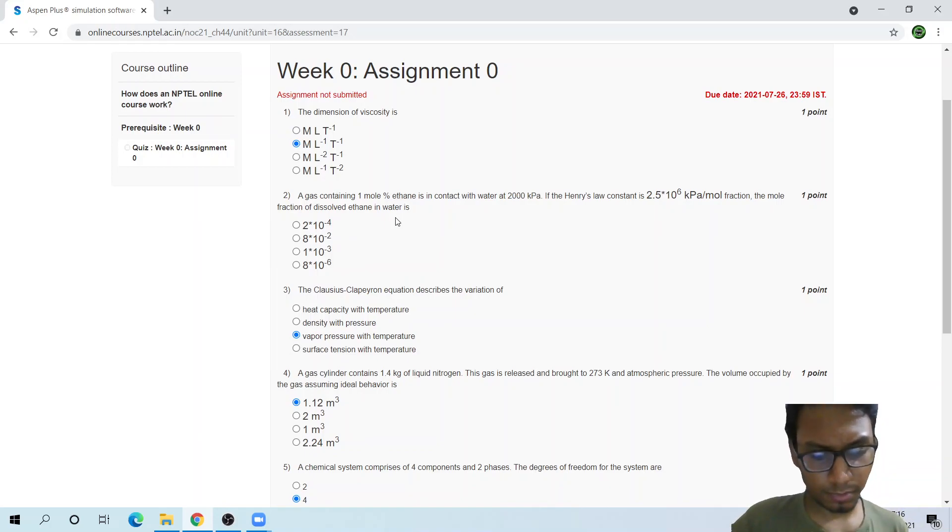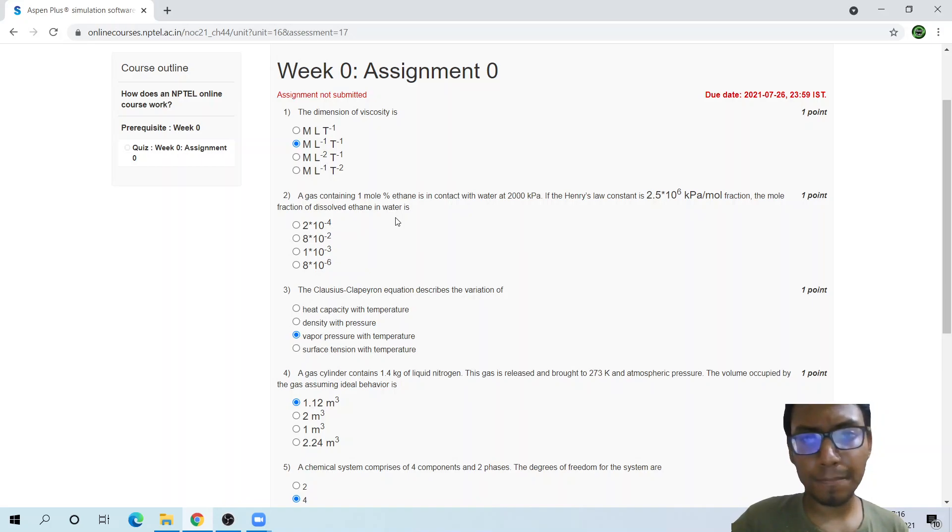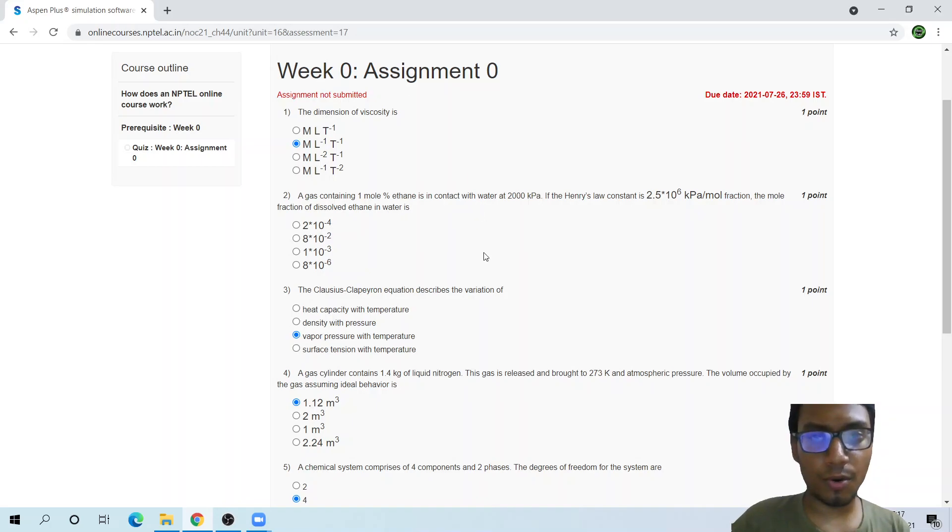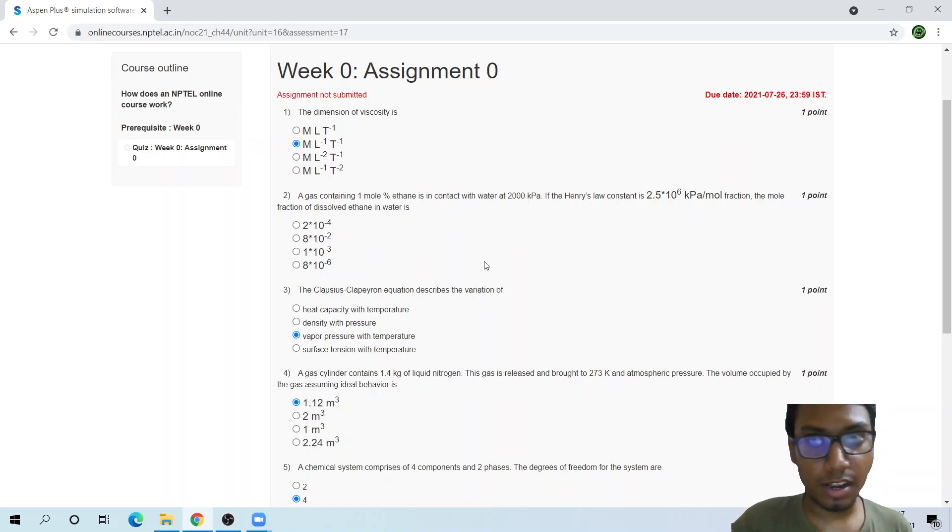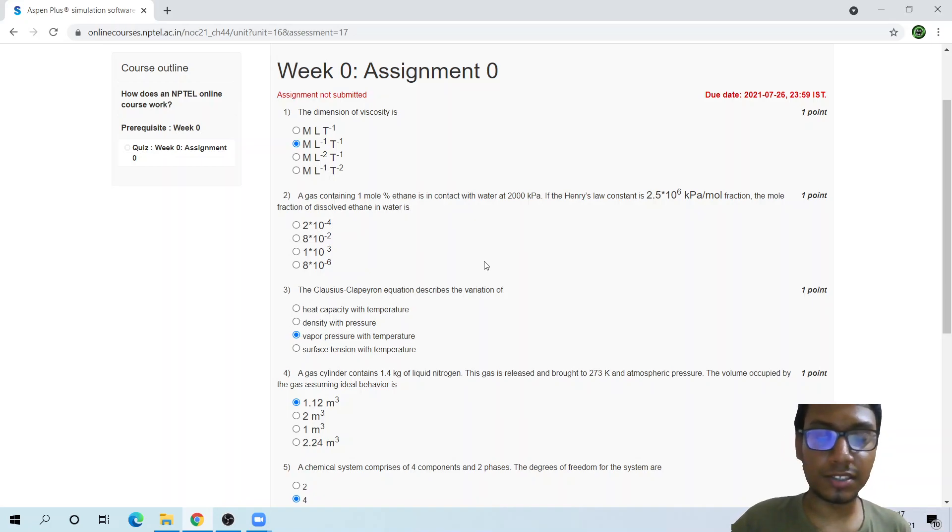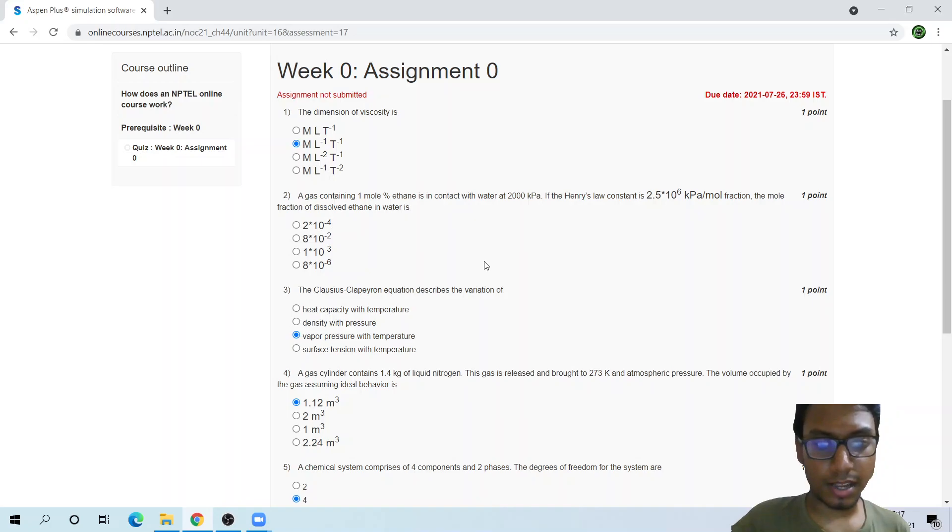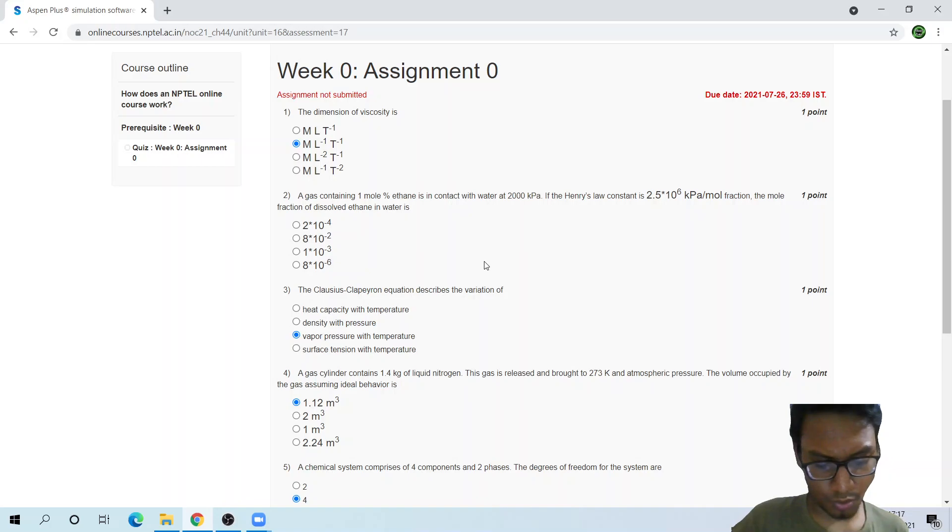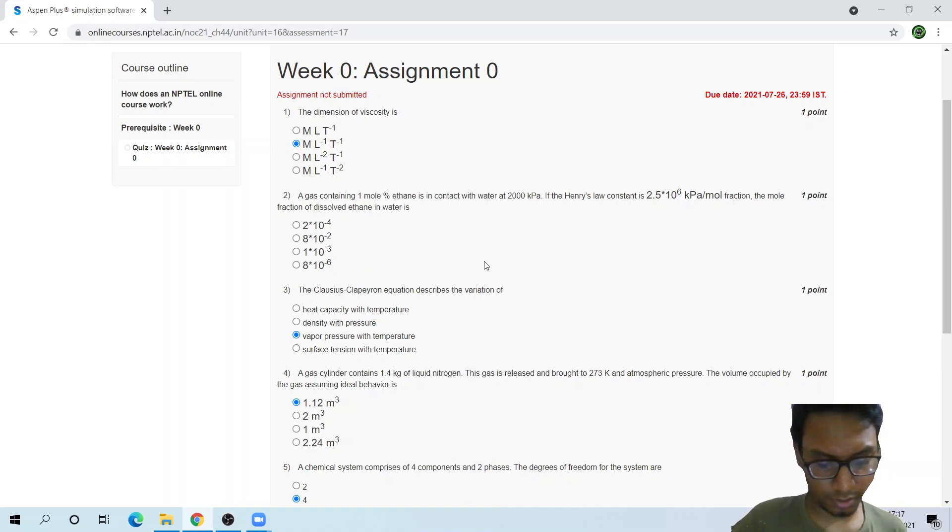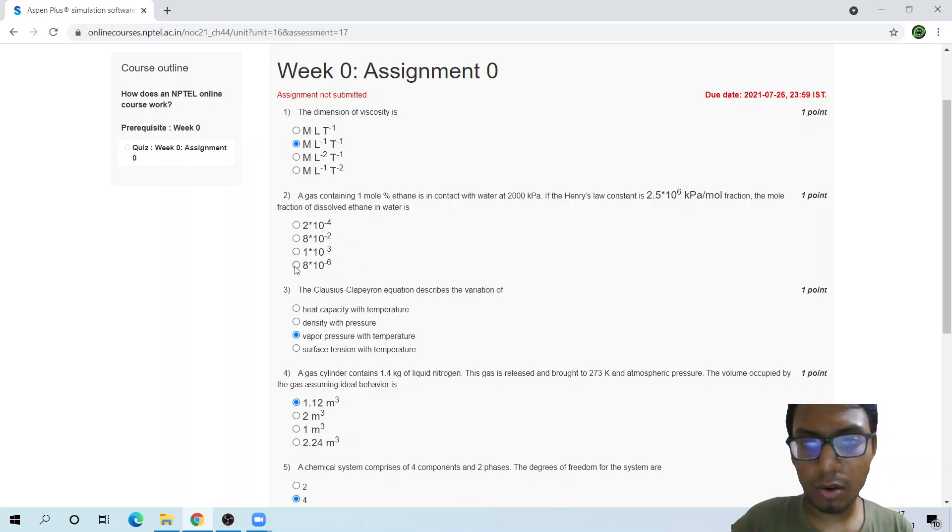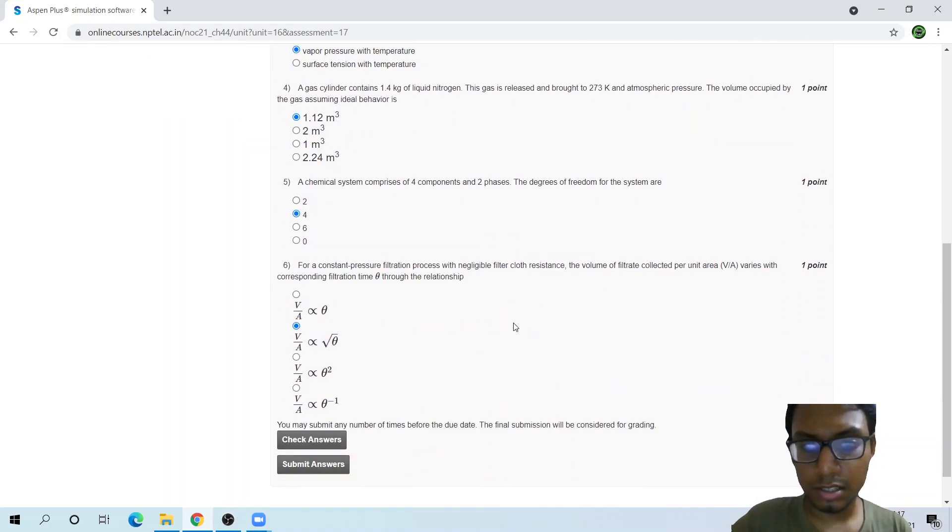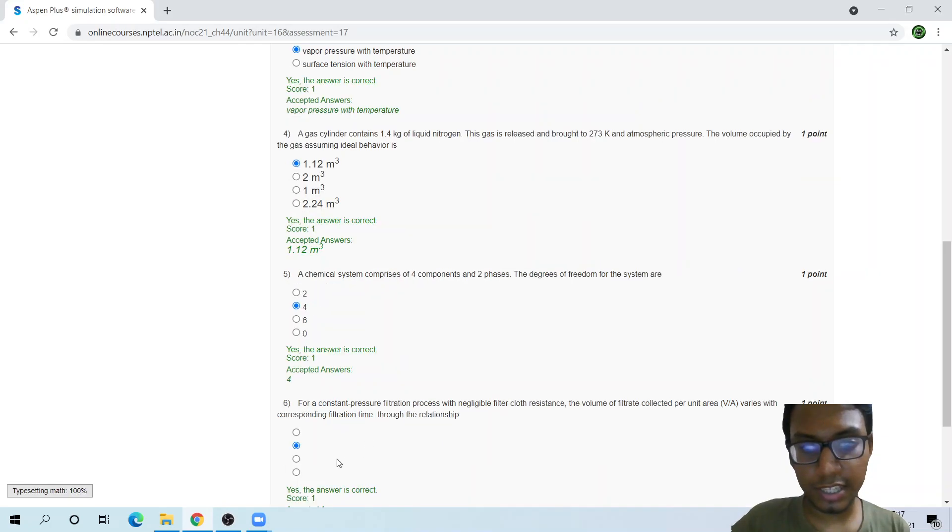This one will be one more. This is the Week 0, and more assignments would be there if you join this course. It is a great course for beginners. Let me calculate this part: 8.5. This should be around 8 times 10 to the power minus 6. Let's check the answers. You can check the answers.